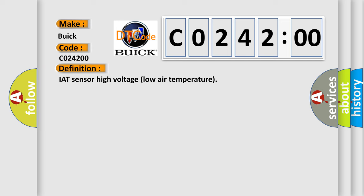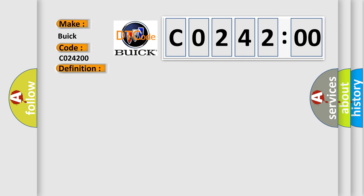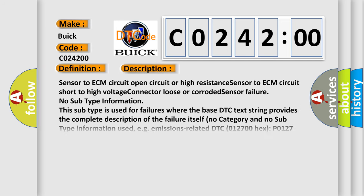And now this is a short description of this DTC code: sensor to ECM circuit open circuit or high resistance, sensor to ECM circuit short to high voltage, connector loose or corroded, sensor failure.